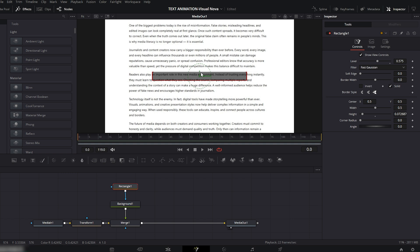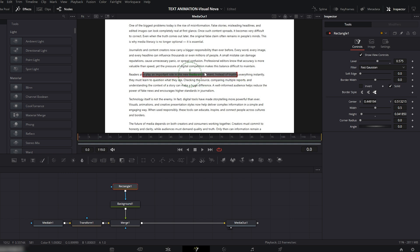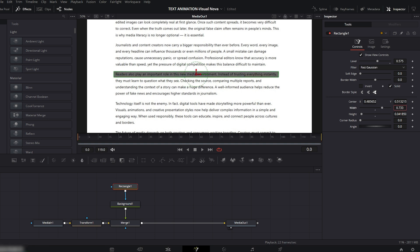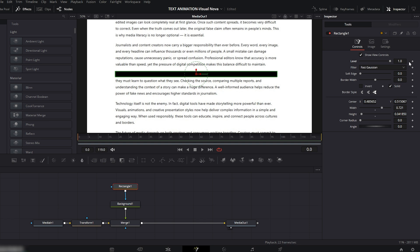Now in the viewer window, place the mask on any line you want to highlight. I'll zoom in the viewer so it's easier to position everything. Adjust the width and position of the mask until it perfectly covers one line. As you can see, the mask is now sitting nicely on the text. Bring the level back to maximum.